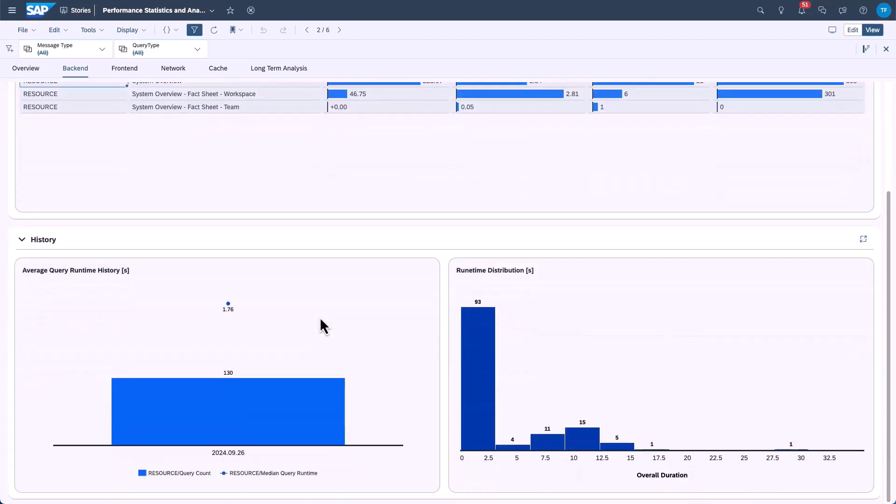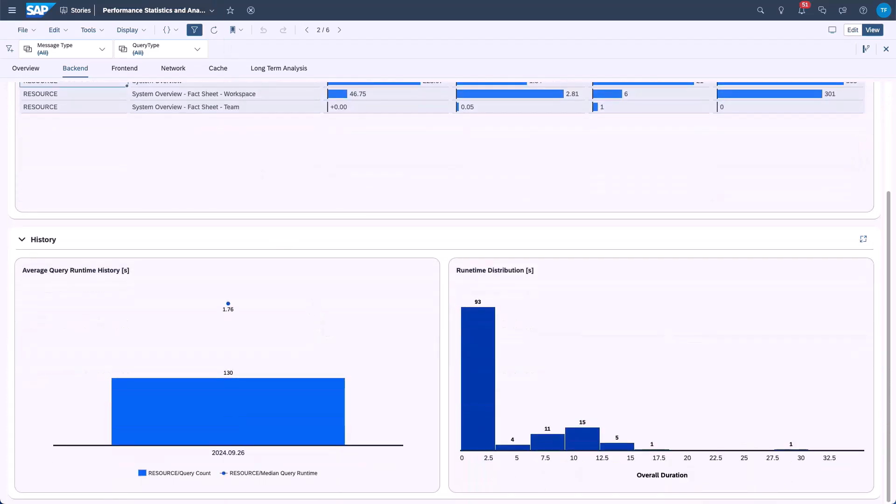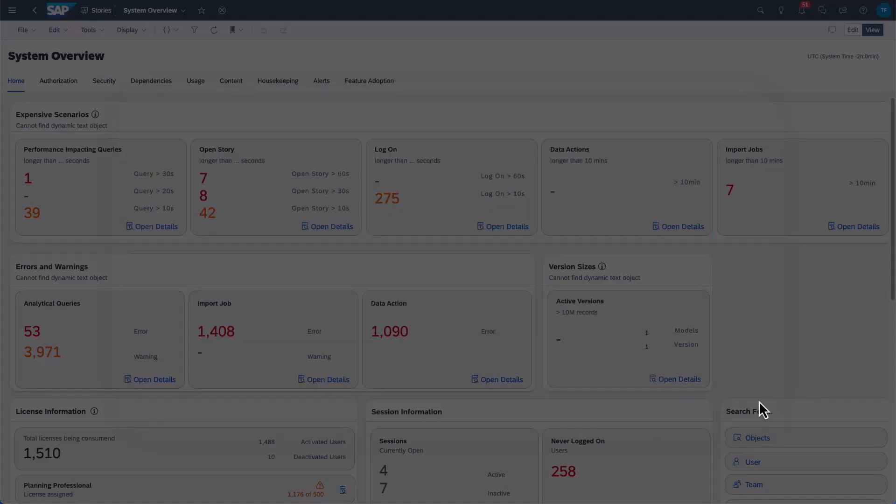What we see here is the integration with the backend performance statistics. We can easily check the history and runtime distribution for detected long-running jobs.